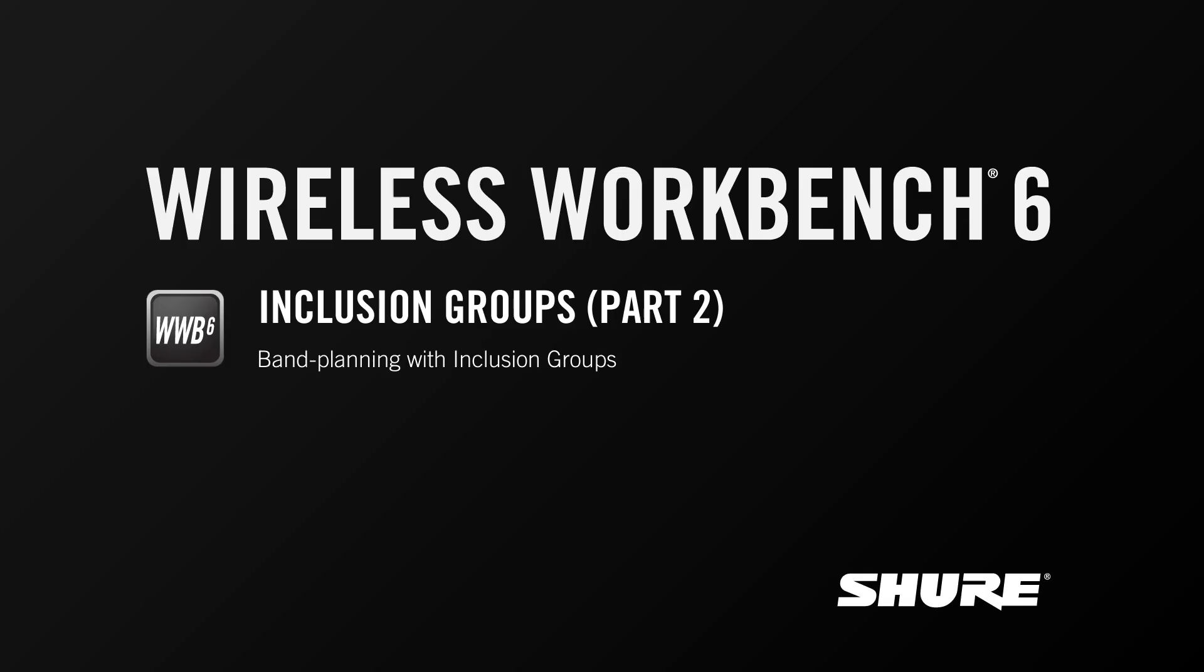Hey, this is Sam from Shure. In this video tutorial we're going to pick back up on the inclusion groups topic and I want to show you end-to-end how to set this feature up and apply it to channels in your inventory so that the coordinated frequencies can be applied directly to devices that use inclusion groups.